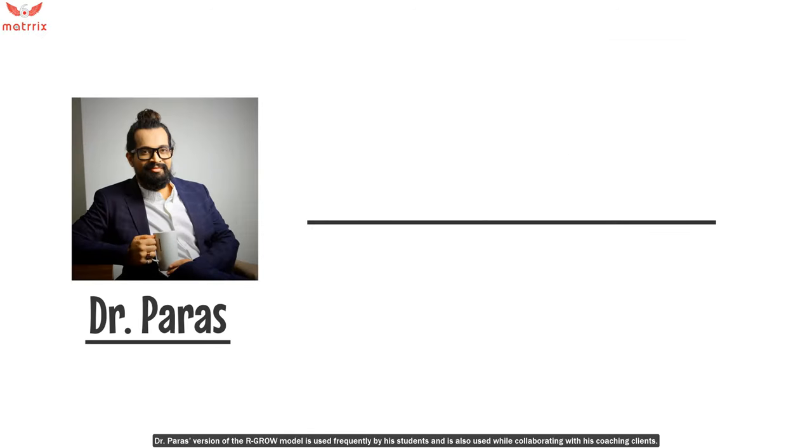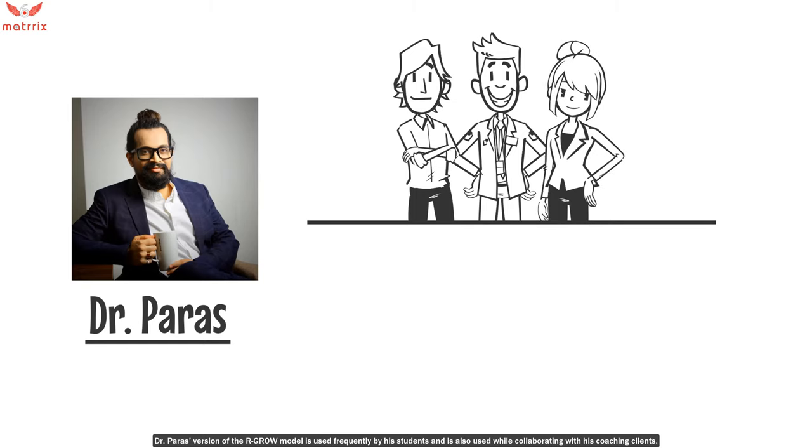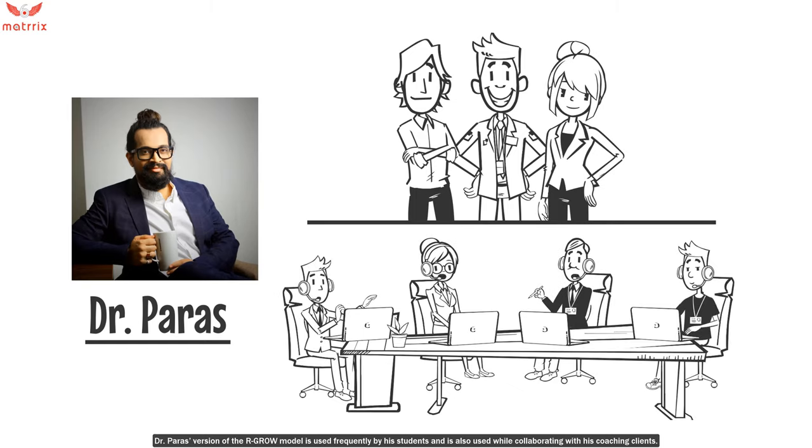Dr. Paras's version of the GROW model is used frequently by his students and is also used while collaborating with his coaching clients.